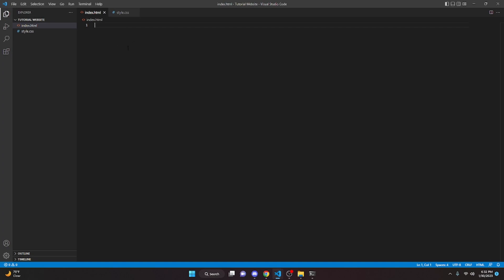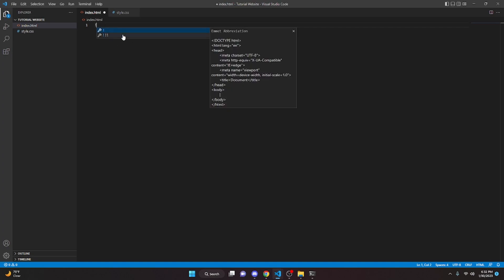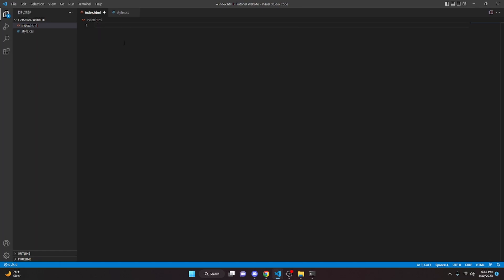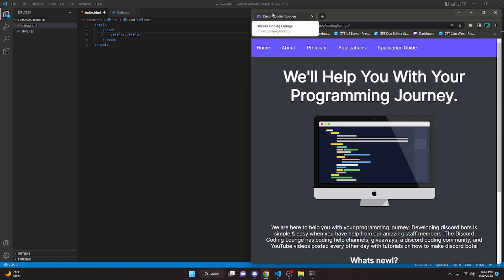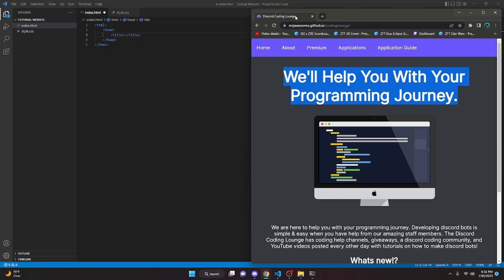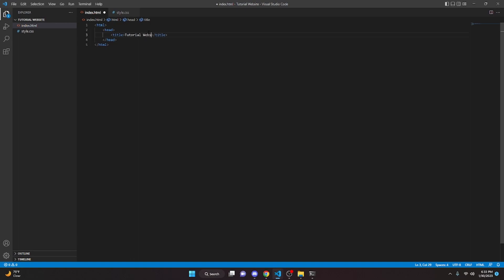There are a couple of ways you can set up the HTML. You can type an exclamation mark to get quick boilerplate, but I'm going to show you a different way we'll be using for this series. We start by making HTML tags, then a head tag with a title — the title is what you'll see on the browser tab, so I'll just do "tutorial website". Under the title, we'll link our stylesheet: add a link tag with rel="stylesheet" and href pointing to our style.css file.